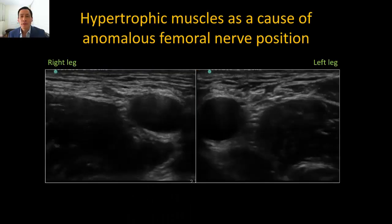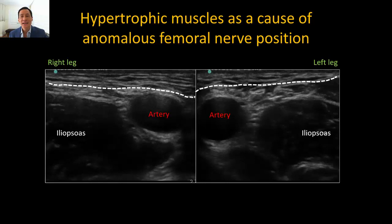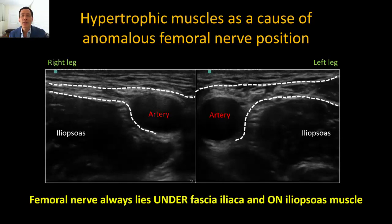This phenomenon is most often seen in individuals with very well-developed muscles, where the hypertrophied iliopsoas pushes the nerve medially. This is the thigh of a keen cyclist, and again you can see that the femoral nerve is not immediately obvious. The femoral artery is identified, as is the dark hypoechoic iliopsoas muscle, which is more of a rectangular rather than a triangular shape here, indicating hypertrophy. The fascia lata and fascia iliaca are also readily identified, and knowing that the nerve lies under the fascia iliaca and on top of the iliopsoas, it becomes clear that the femoral nerve is the structure immediately next to the artery and even partially under it on the right side.